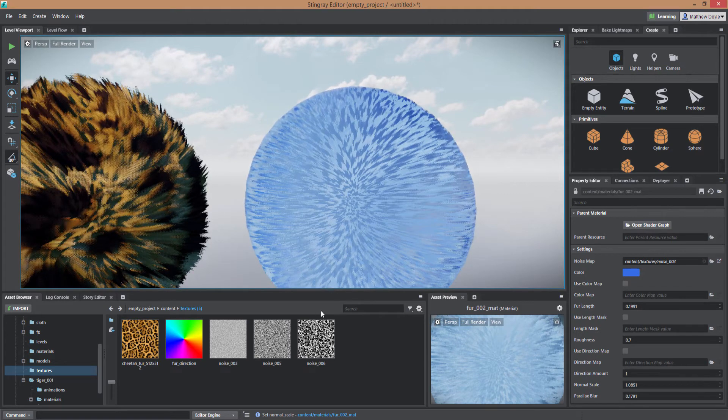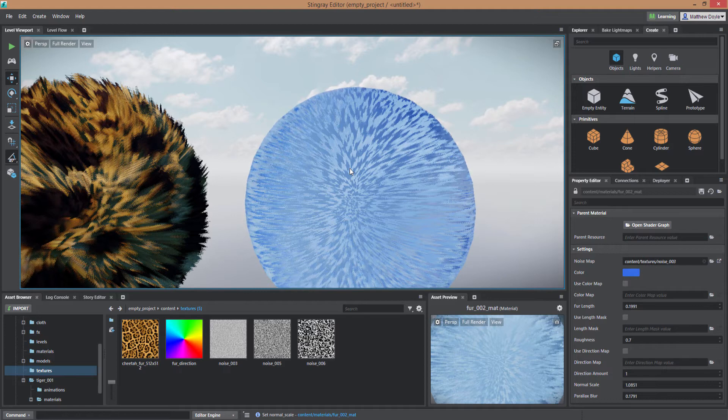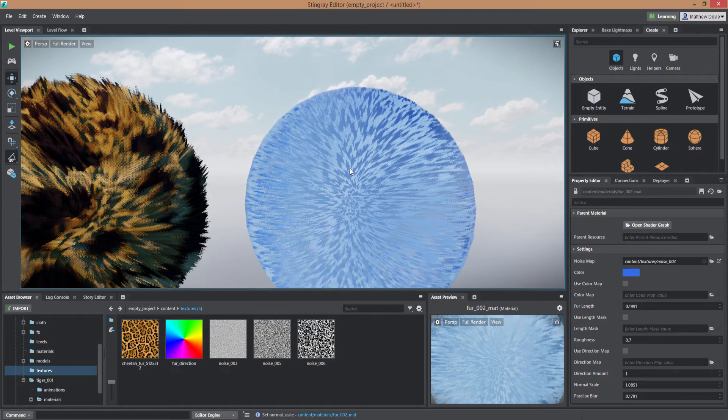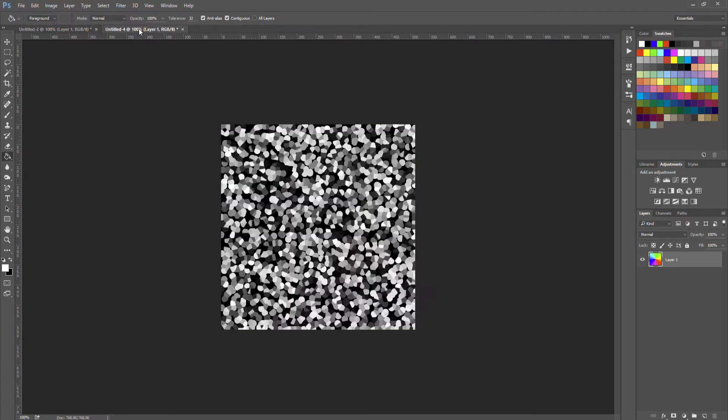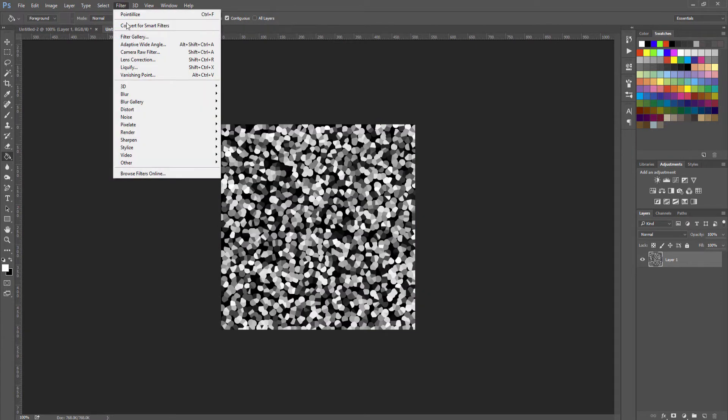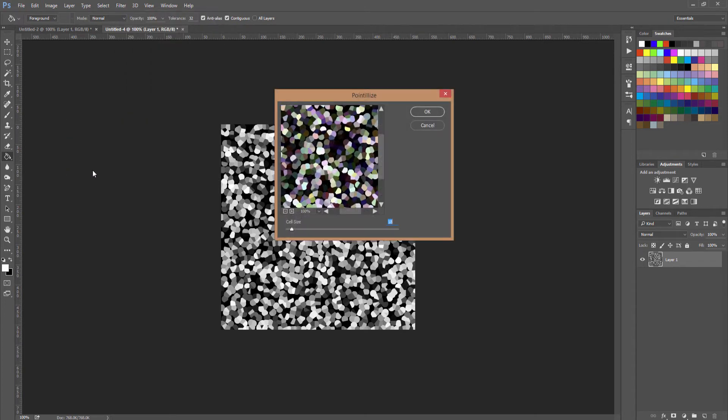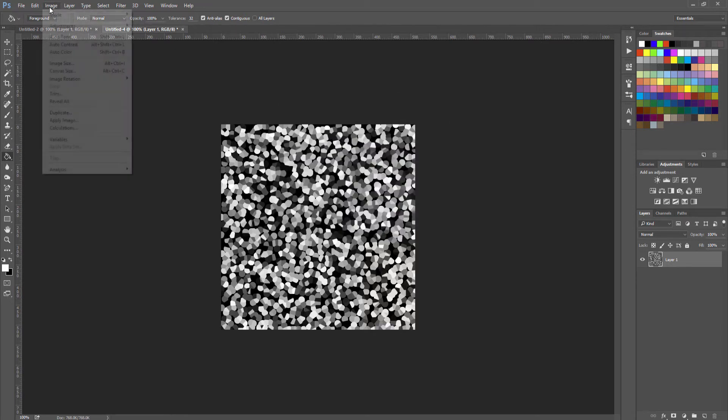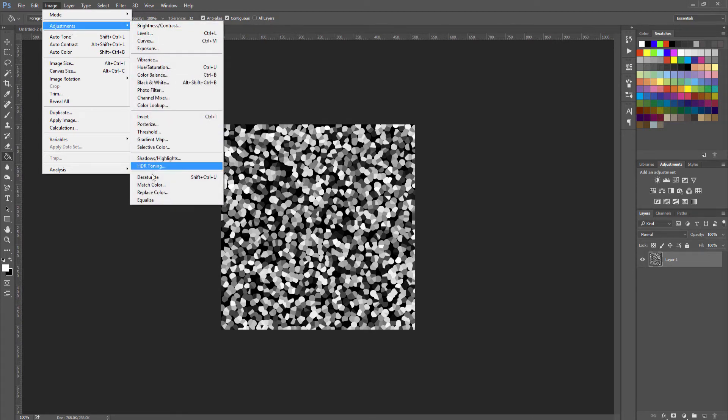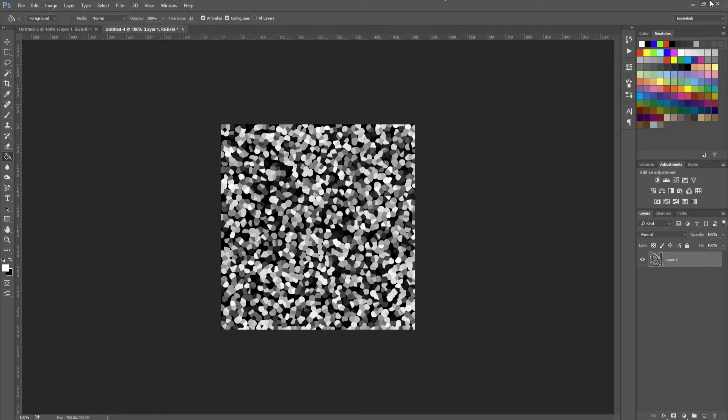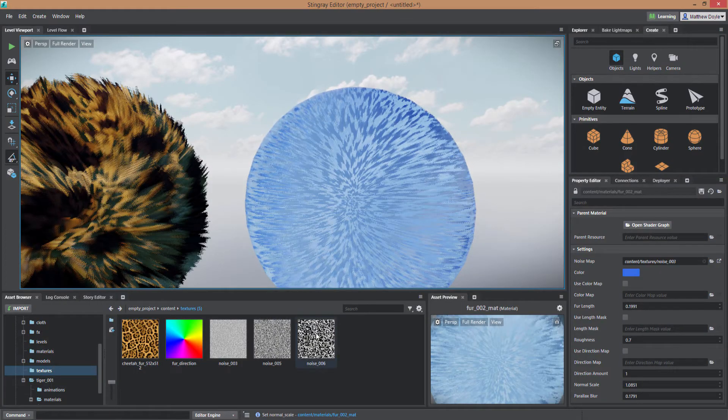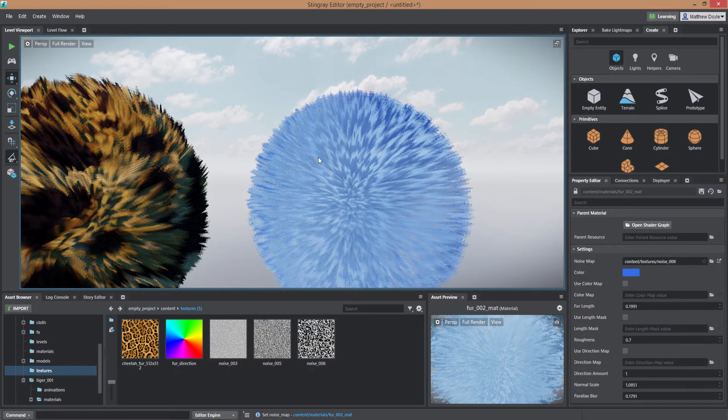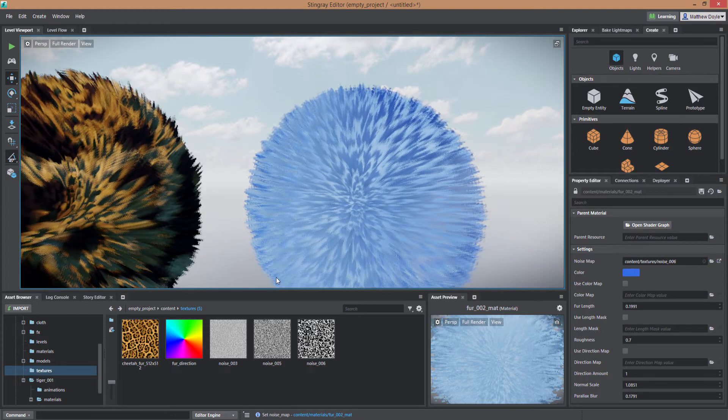Now the noise map that I ended up using that I found I got a really good look with was actually a larger speckle. And what I did is I just went into Photoshop and I created basically on a white background I used the Pixelate filter Pointillize. And then that creates kind of a, I created it about a size of 18 here to create these pointillized looking pixels and then I just desaturated so I went into Image Adjustments and Desaturate to make it a black and white image and then just saved that out as a PNG file. And that gives me this look which I prefer over the more smaller speckles.